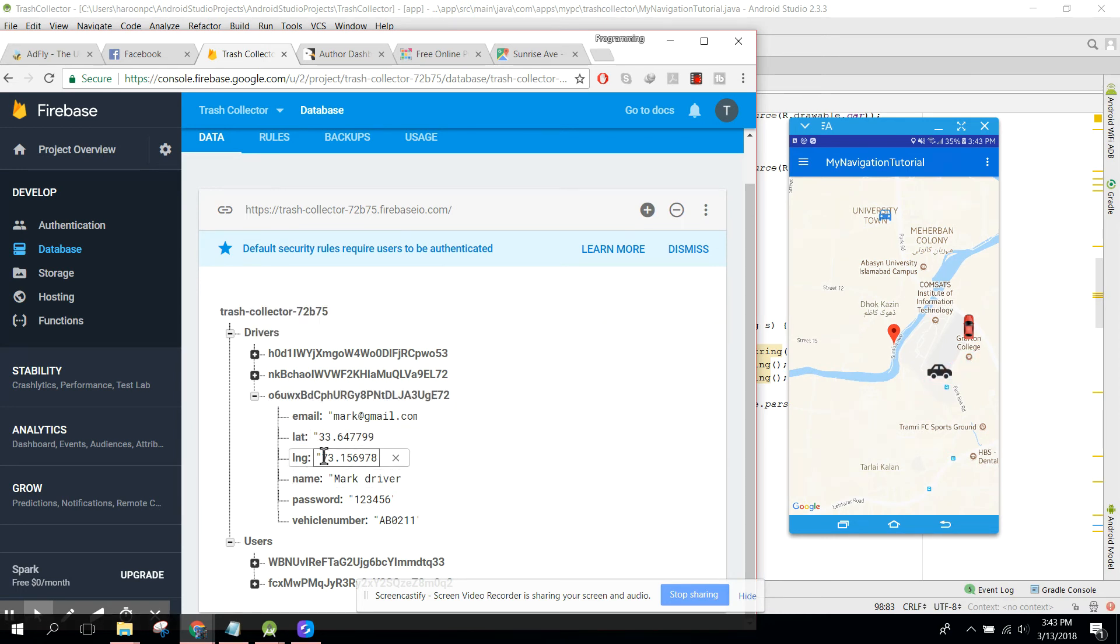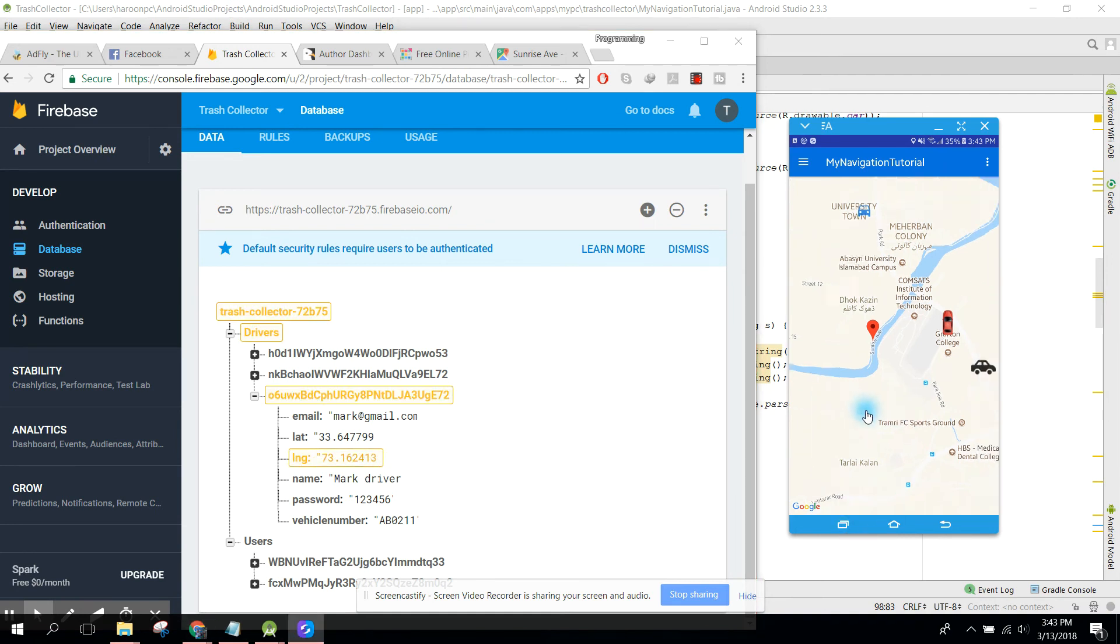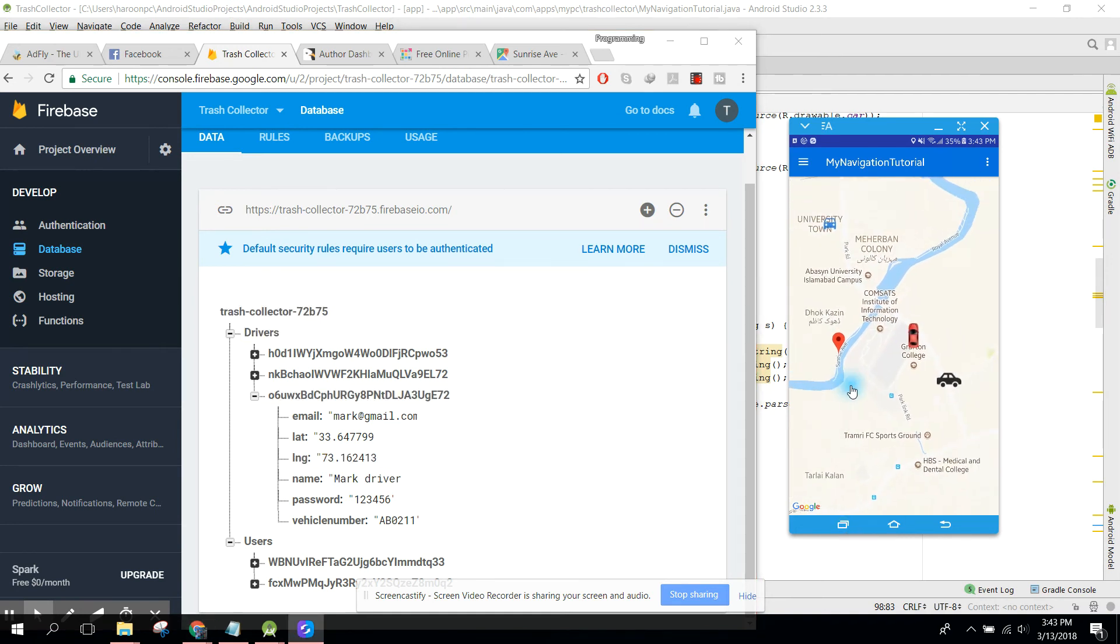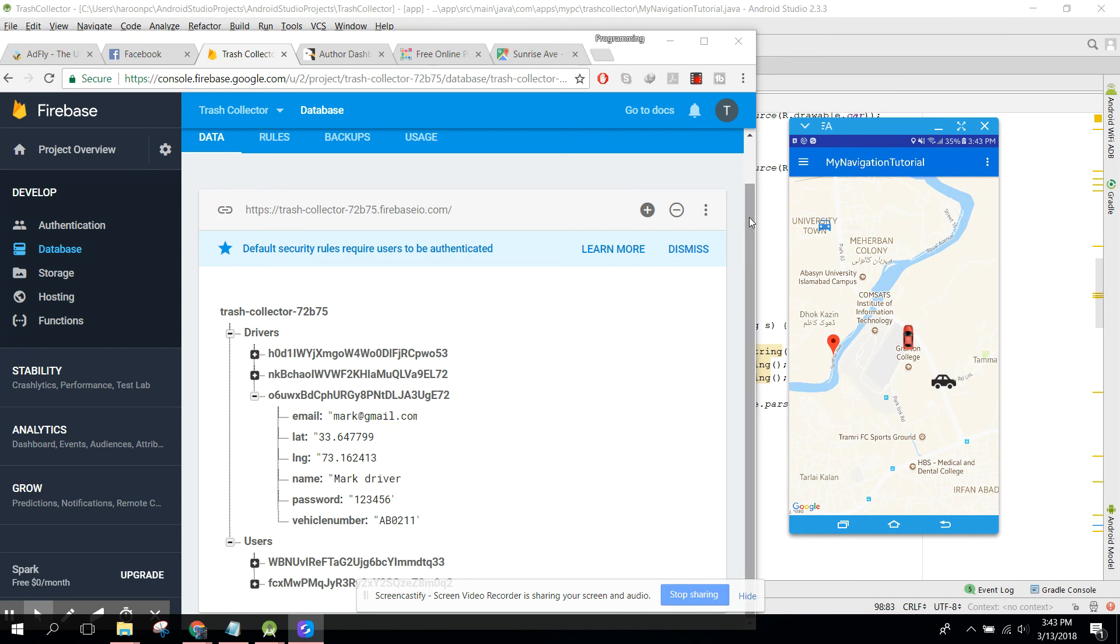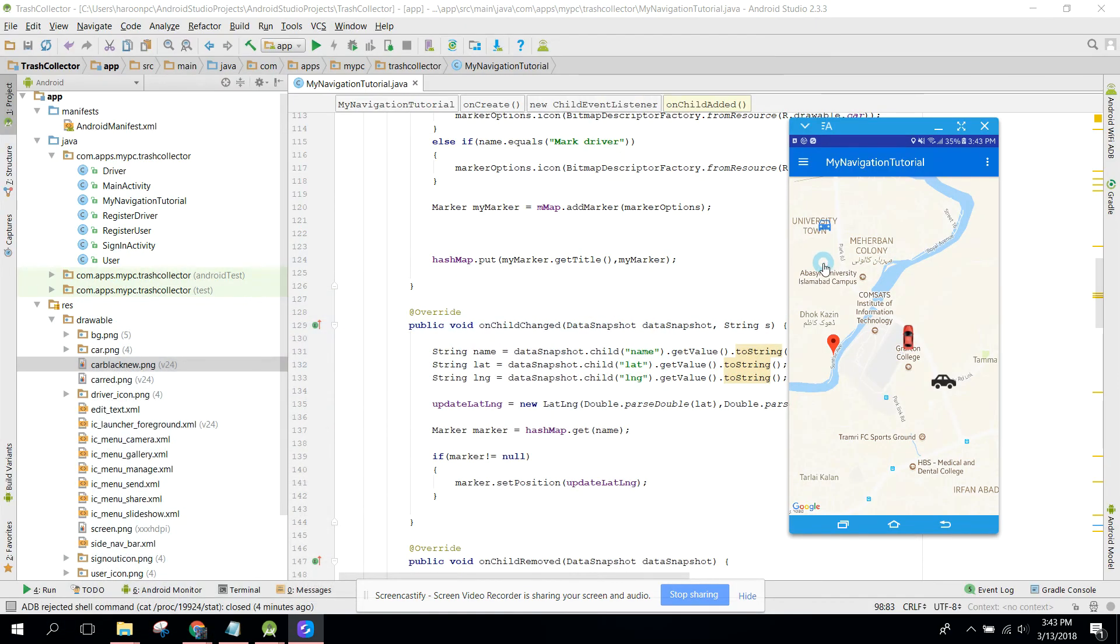Let's try to change it to 73.162413. This driver location is now changed. So this is how I implemented this.